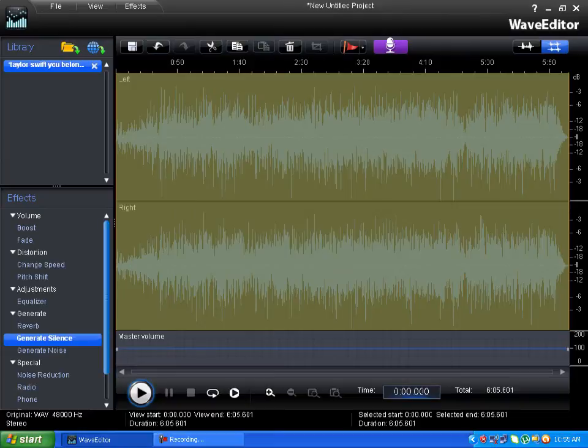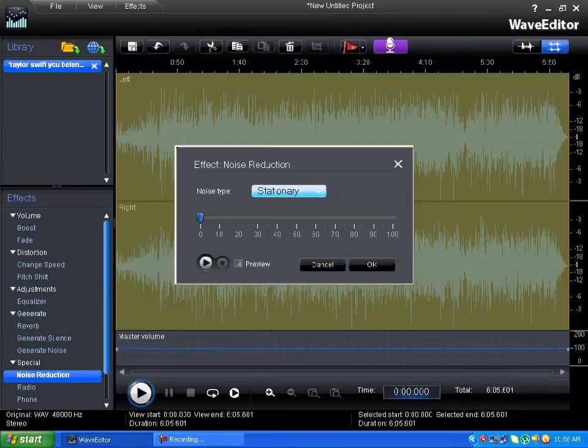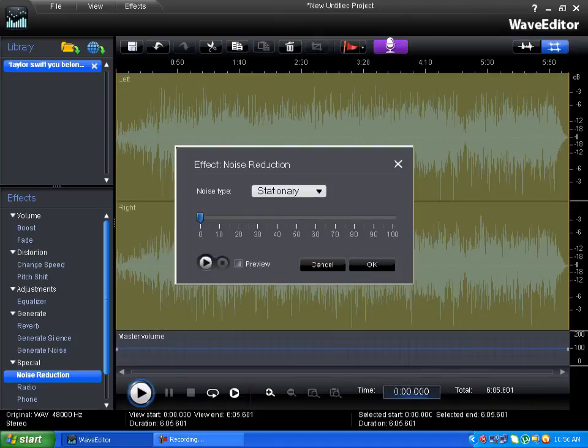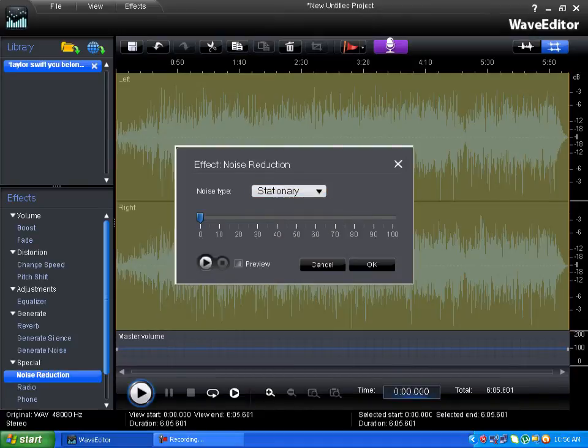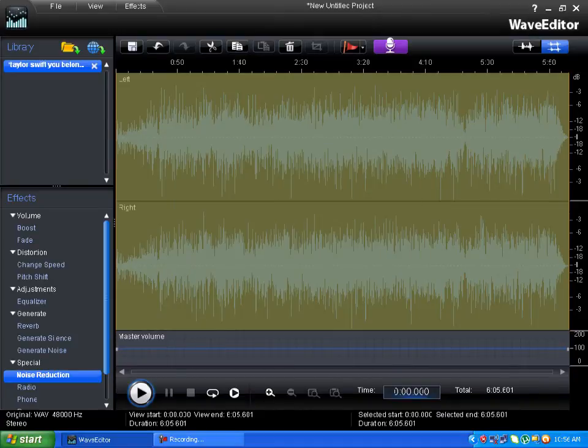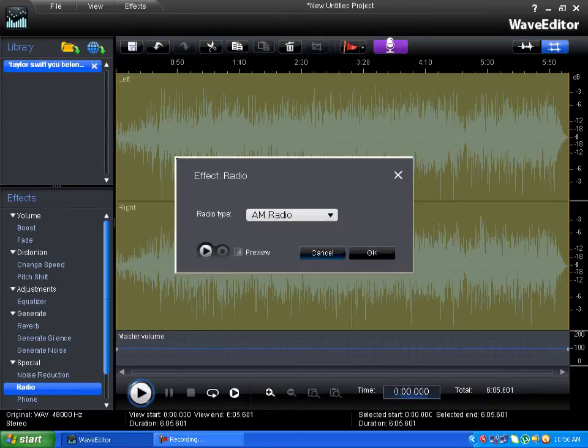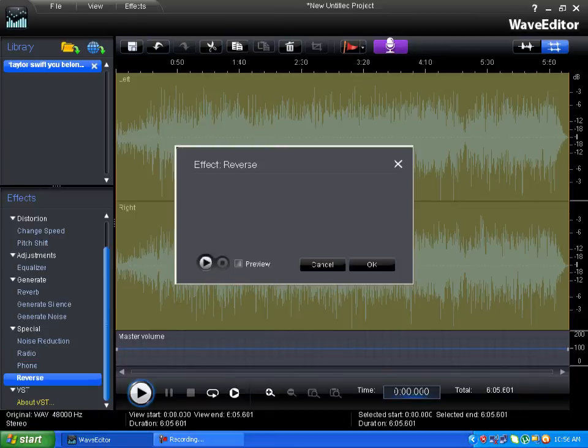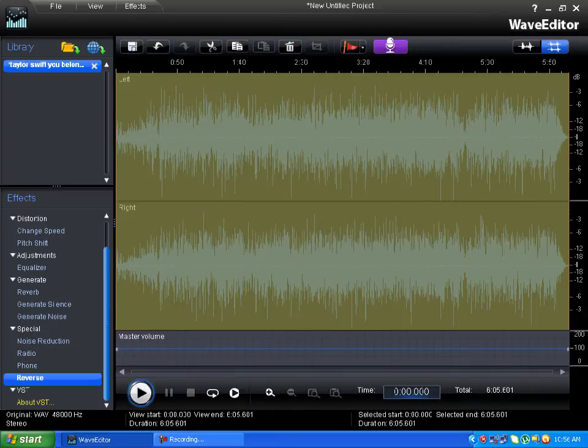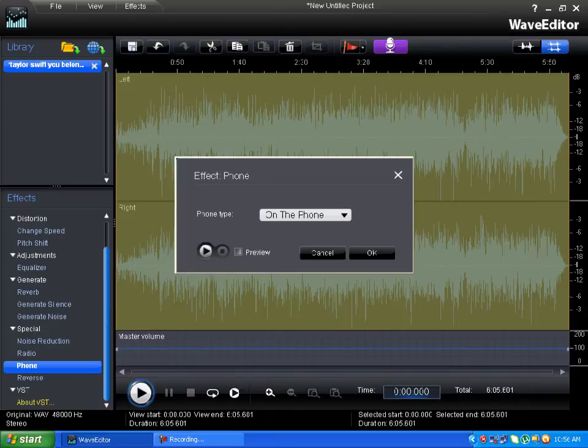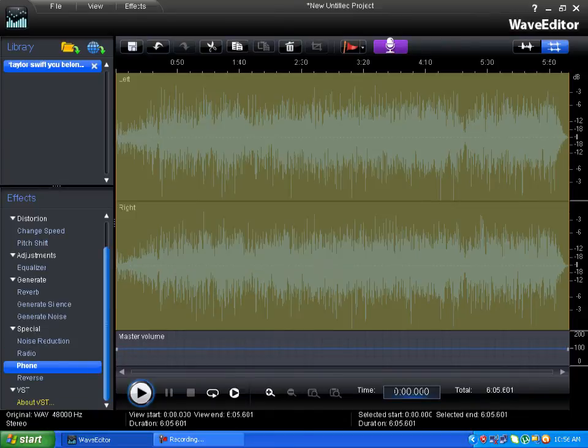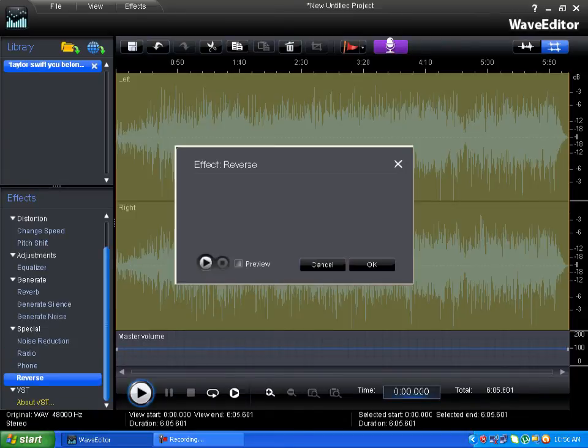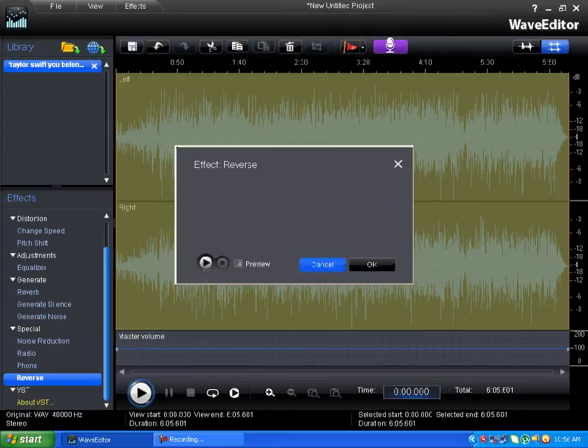Next you have other effects—these aren't so important, like generate silence, generate noise for noise reduction, phone, radio. You can choose Reverse to make the song go in reverse.